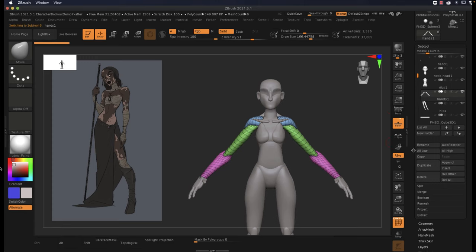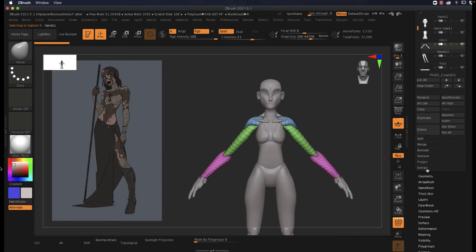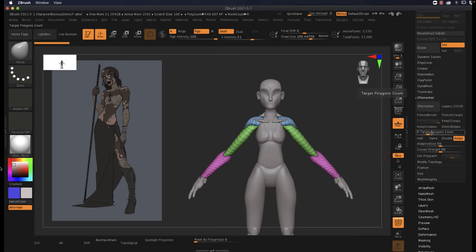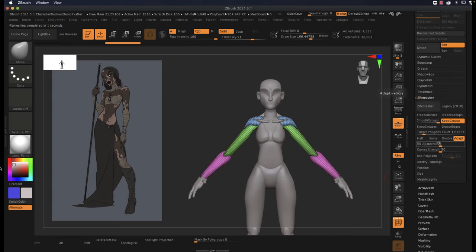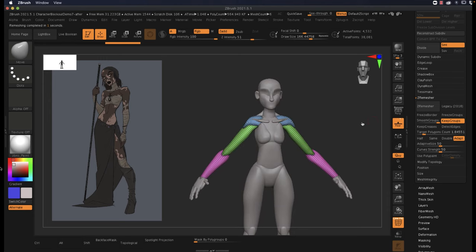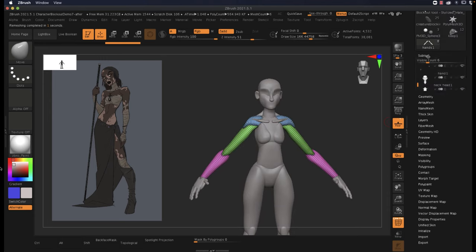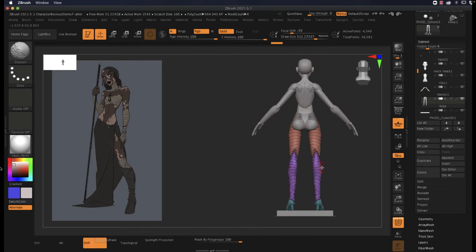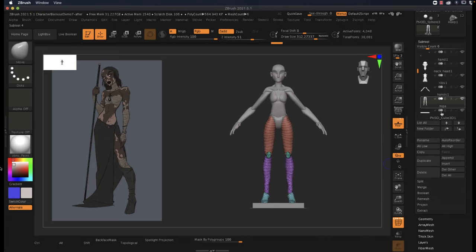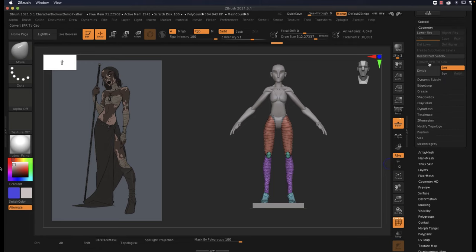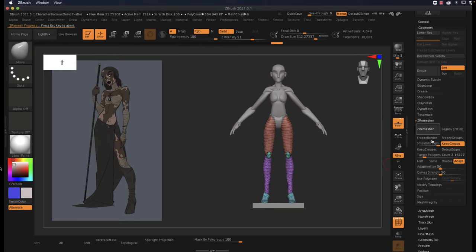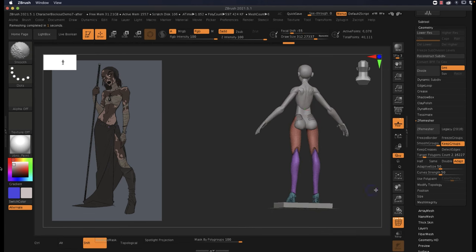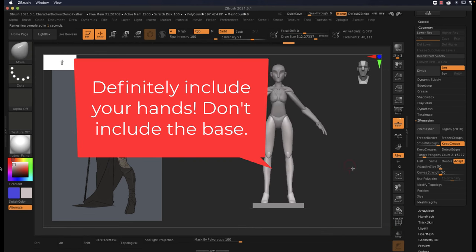For arms, again we have a little bit of stretching here, so let's try our ZRemesh. That's under Geometry, ZRemesh. If you guys want, you can always put these buttons on the bottom down here. Keep groups, target polygon count, I don't think we need to be at five, let's try two. That's pretty good, pretty happy with these. Next one: legs. For the legs, I did fix one thing in the back here, so I'm going to go to Geometry, ZRemesh, keep groups, target polygon count I'm guessing two. That's fine. You can always turn off the polys just to make sure you're keeping some of this detail. Yep, looking nice and sharp.